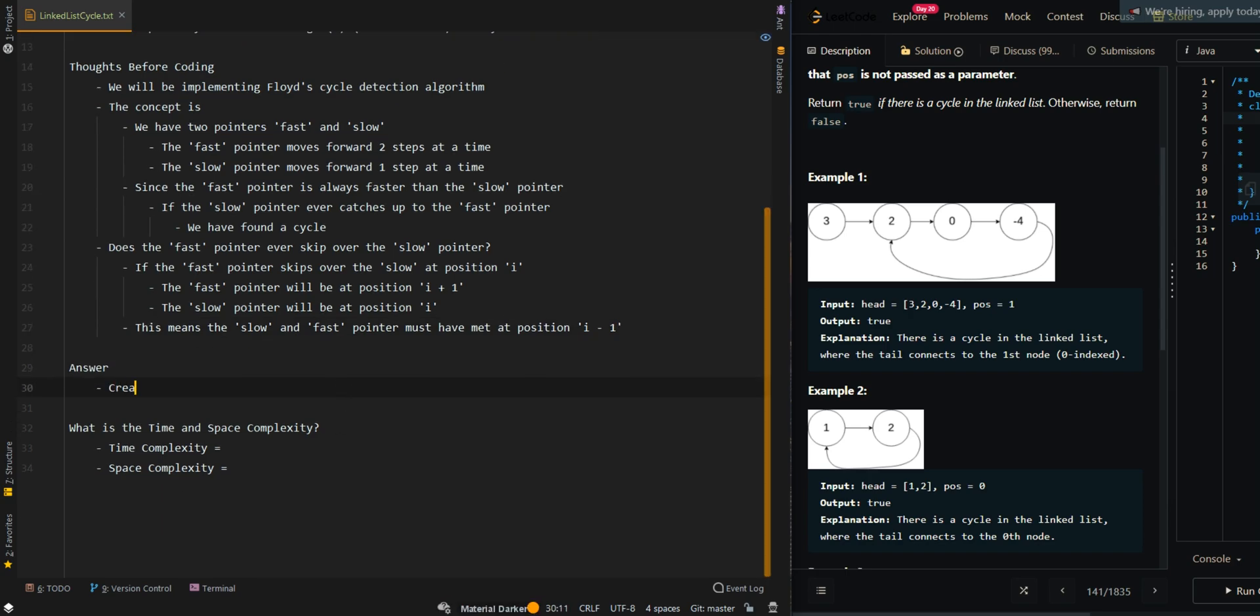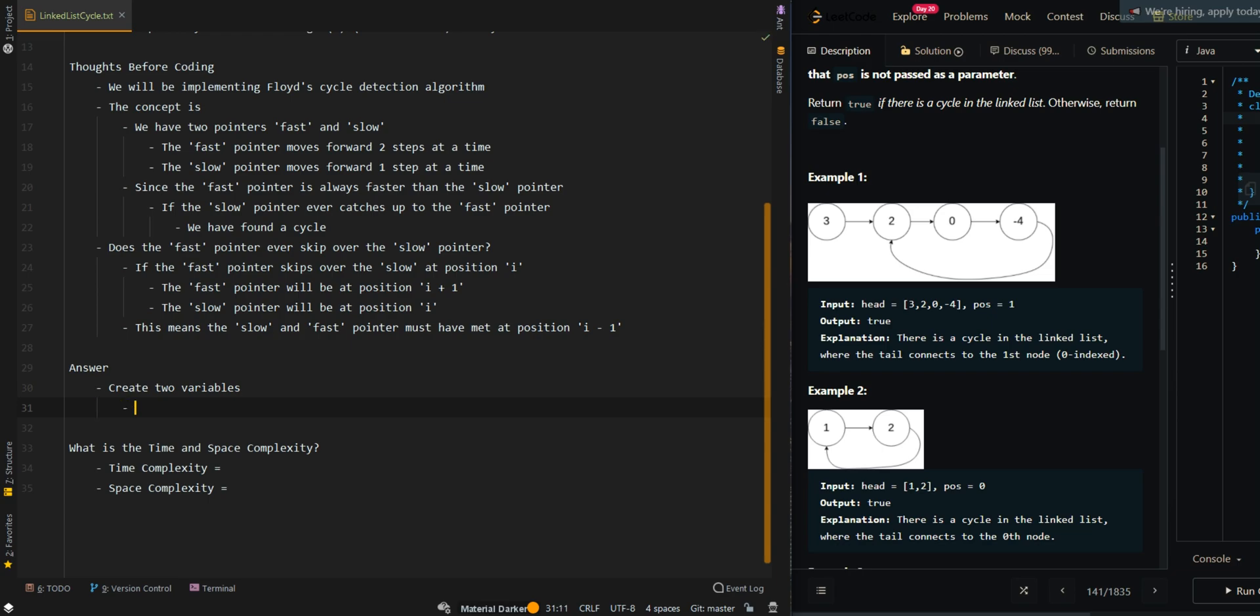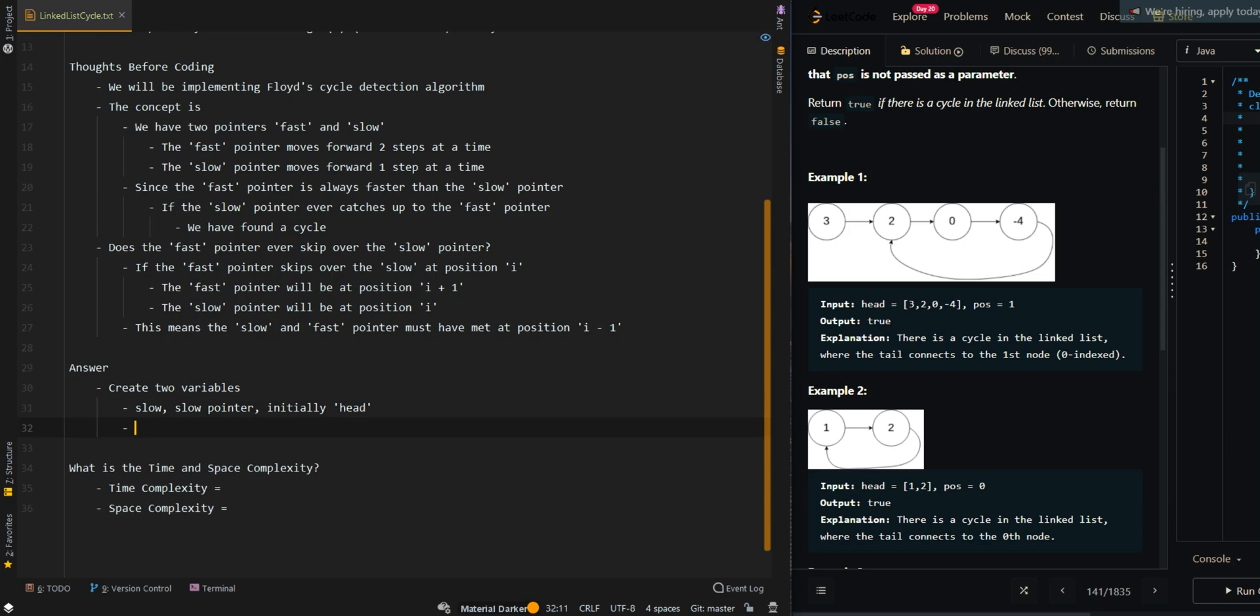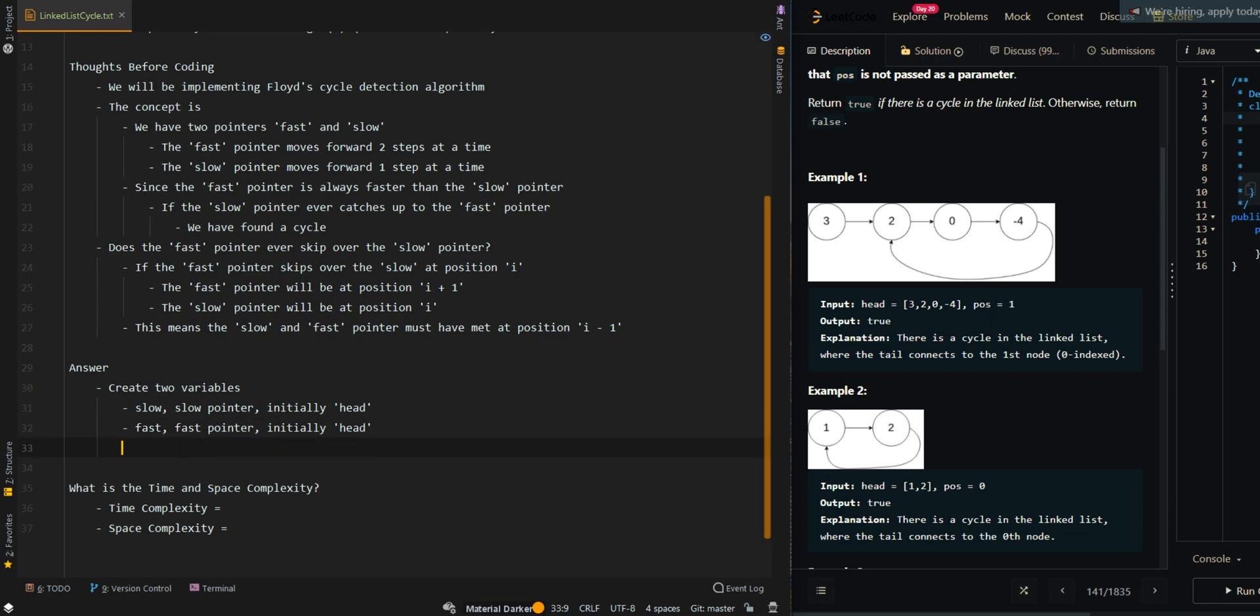Let's go over the pseudocode. We're going to create two variables. The first one is slow, which will be our slow pointer initially at the input head. So initially at the starting position of the list, and we also have our fast, the fast pointer, which will also be initially at the starting position.